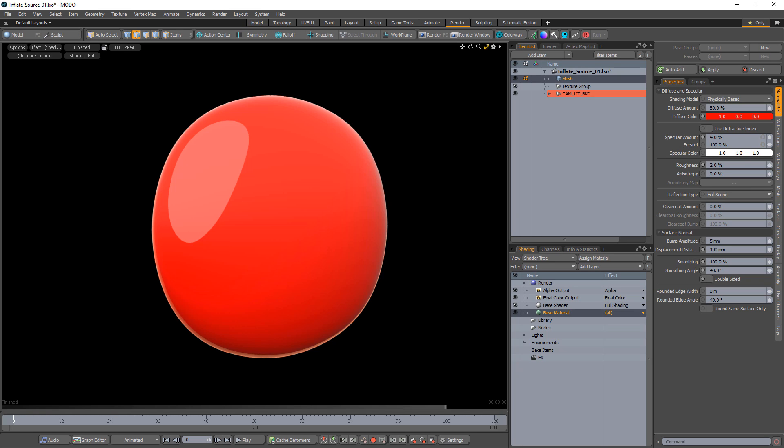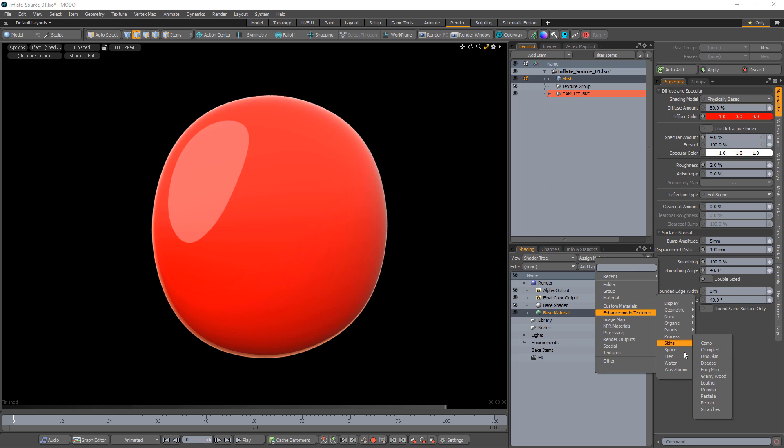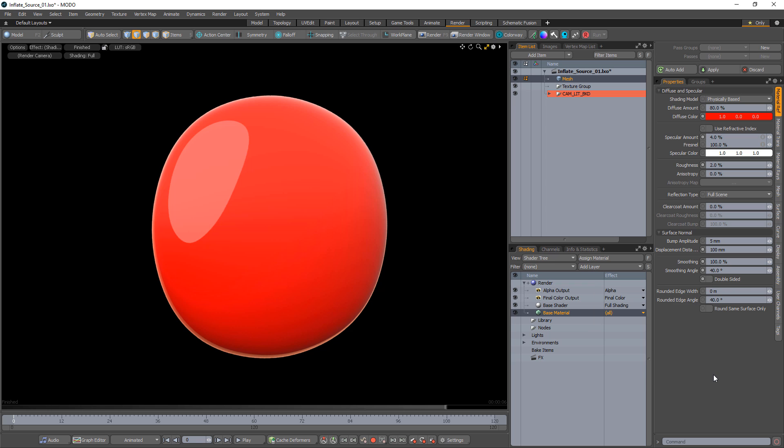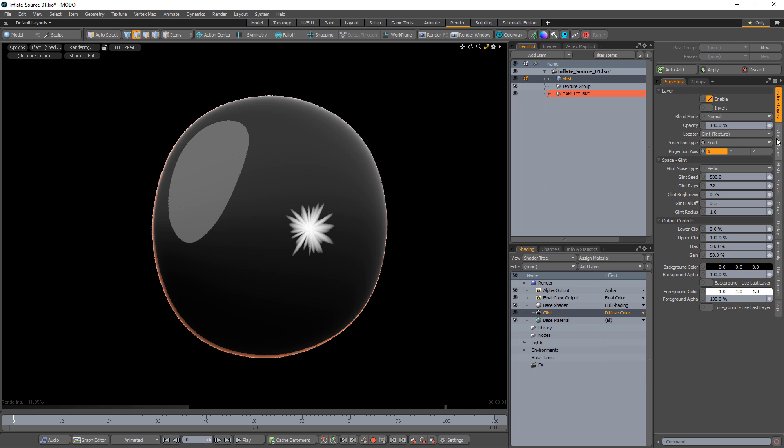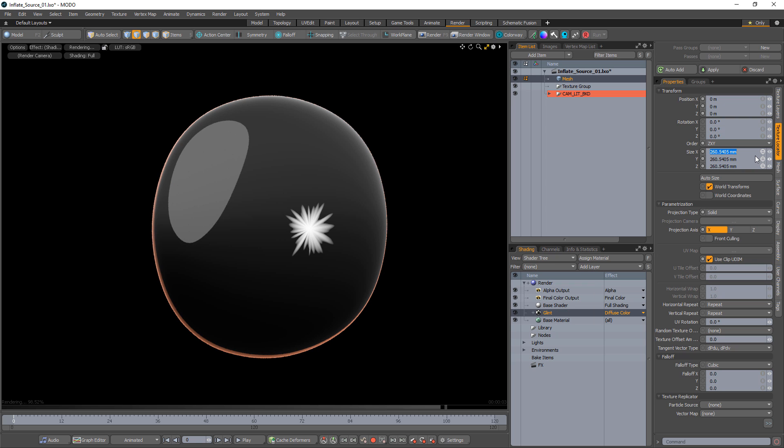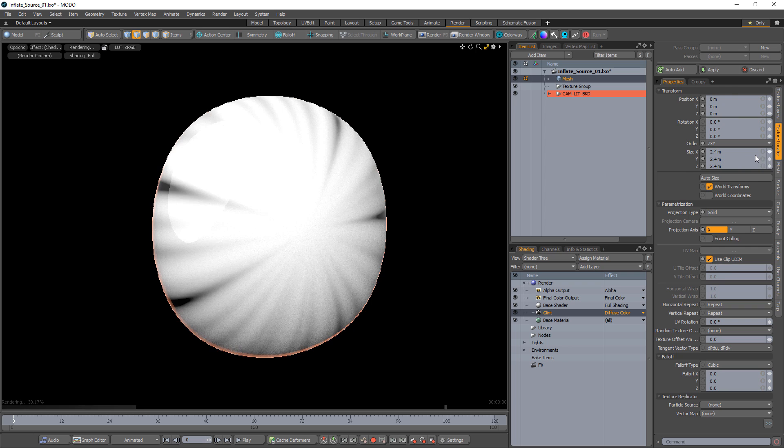Change the material attributes to your liking. I think a red shiny material will be fun to use. Add a glint procedural texture layer to the shader tree and change the size of the texture to fill the mesh.